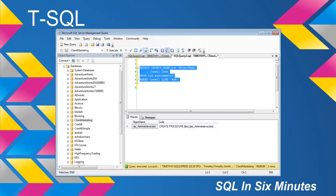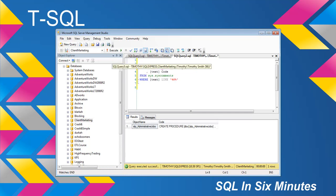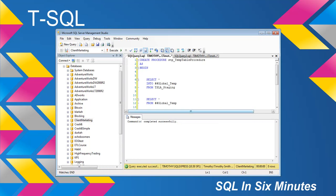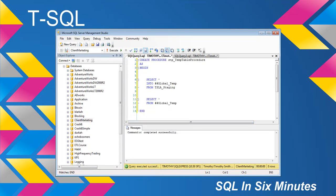What I'm doing here is selecting from syscomments where temp tables are being used, and I get back one object. Just to show how this works, let's suppose I create a procedure and call it STP temp table procedure. I'm going to select star into a global temp table from this table here, and then select star from the global temp table.